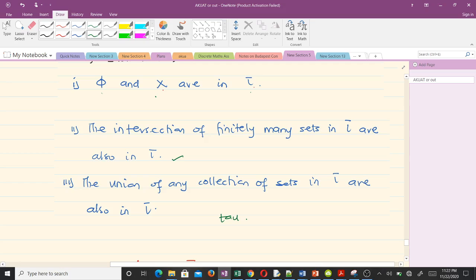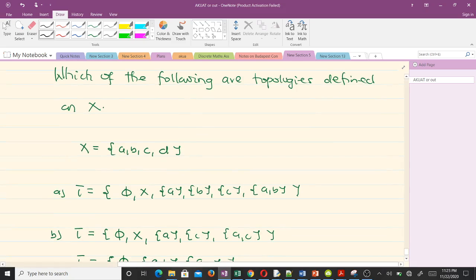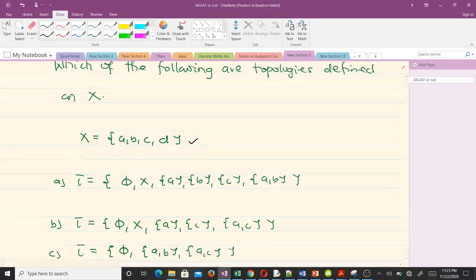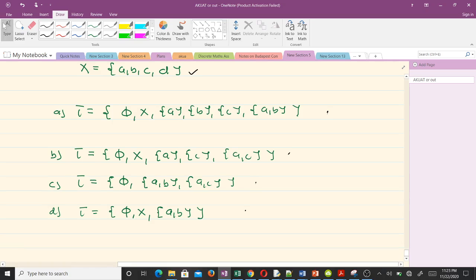Those are the three conditions which have to be satisfied before we can say that tau is a topology defined on X. So now we are taking more examples. The question here is: which of the following are topologies defined on X? We have X to be the set {a, b, c, d}, and we have four collections of subsets of X labeled a, b, c, and d. We are going to find out which of them are topologies and which are not, using the three conditions we've learned.